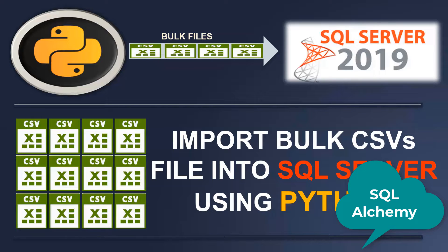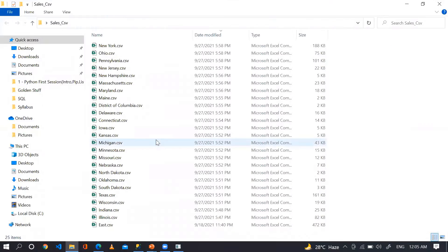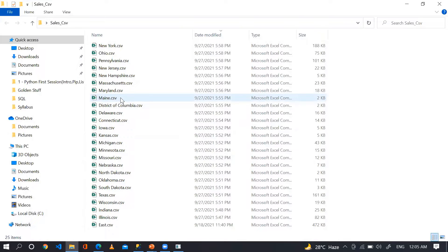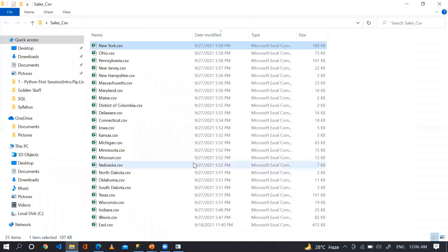Before jumping into Jupyter Notebook, let's look at the data. This is my particular folder, which is 'sales CSV'. In this folder, I have 25 files. These particular CSV files I want to import into SQL Server. You can have CSV, text files, or Excel files — any kind of data you can easily import into SQL Server.